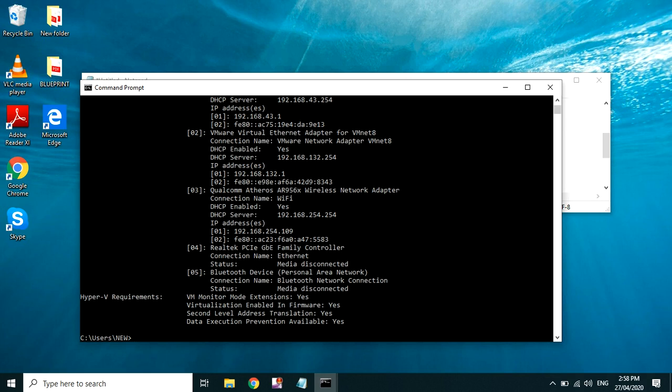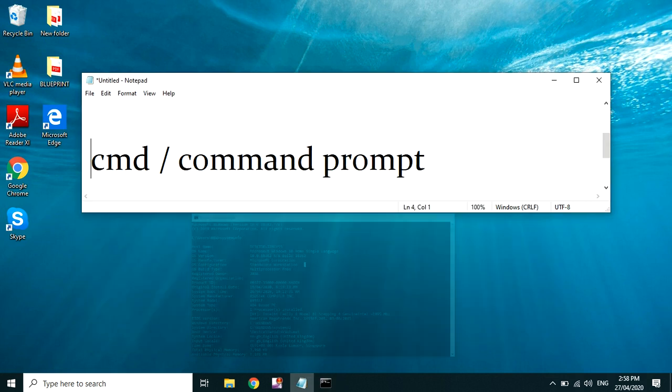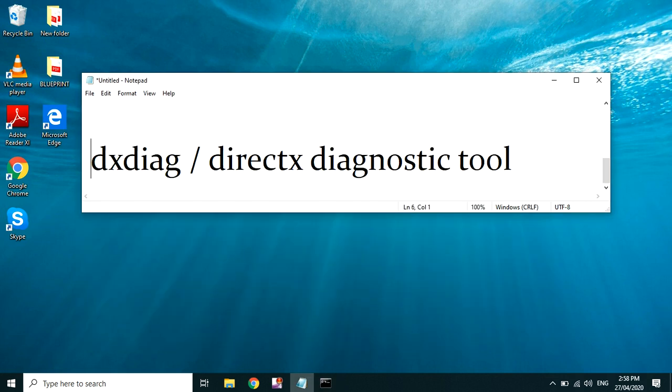Yan, so loading na yung ating information na kailangan. So ayan yung mga information na meron ng aking ginagamit ngayon na laptop. Okay, so let's proceed to the second one which is the DXDIAG or DirectX Diagnostic Tool.